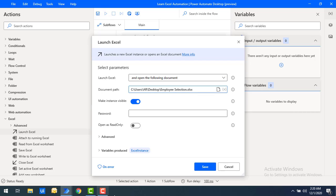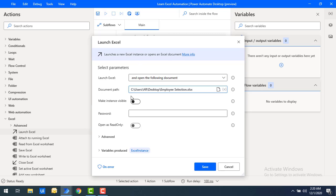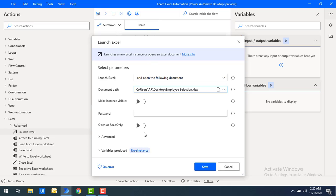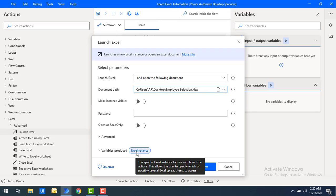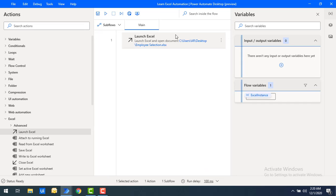The 'Make Instance Visible' option will show the Excel instance at runtime when the flow is executing. I'm going to set that to false. After that, the Excel instance will be stored in the Excel instance flow variable. Let's click Save.